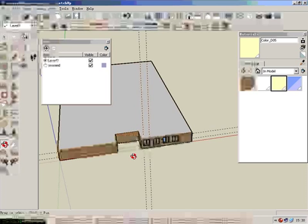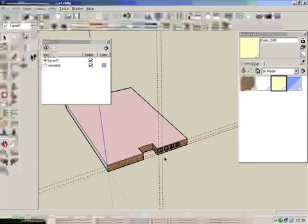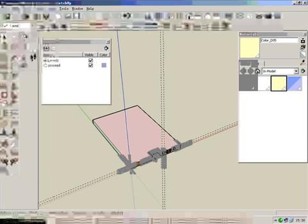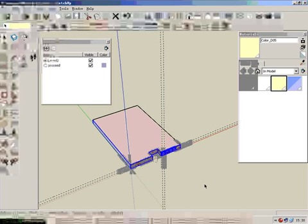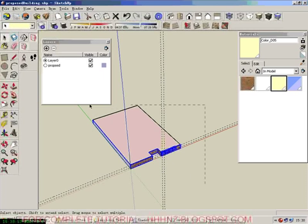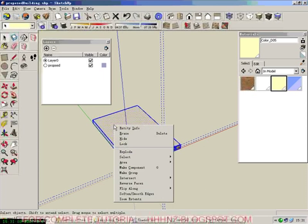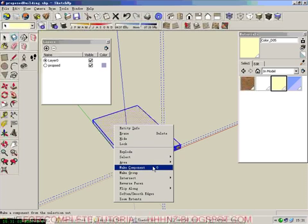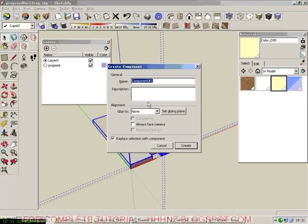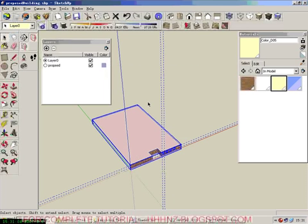Now we have a proposed building. What we can do is make this a component. Right-click, make component, and call it ground. So this is ground.